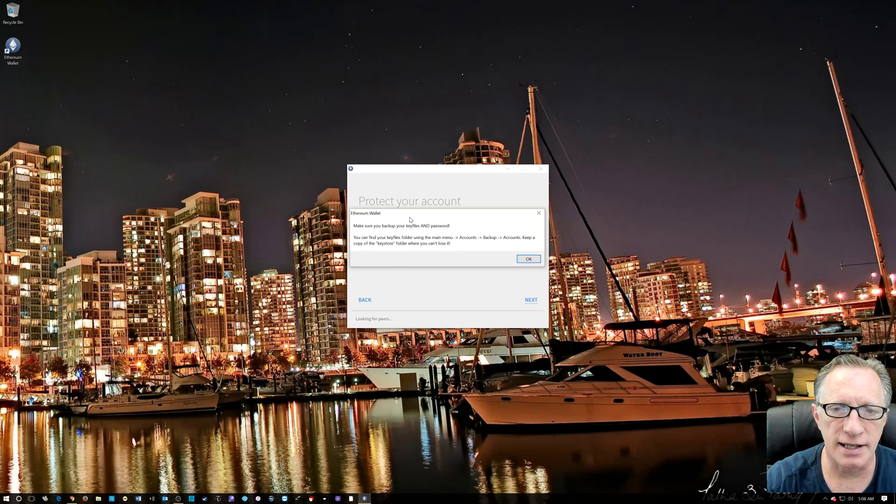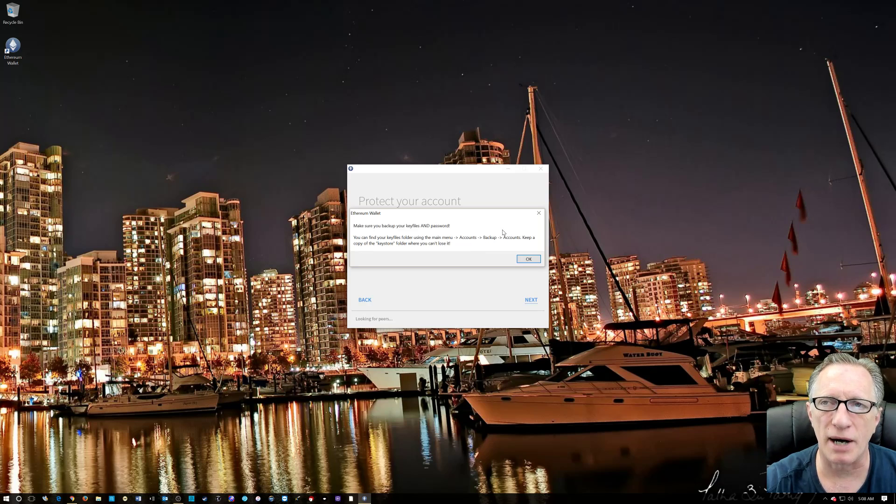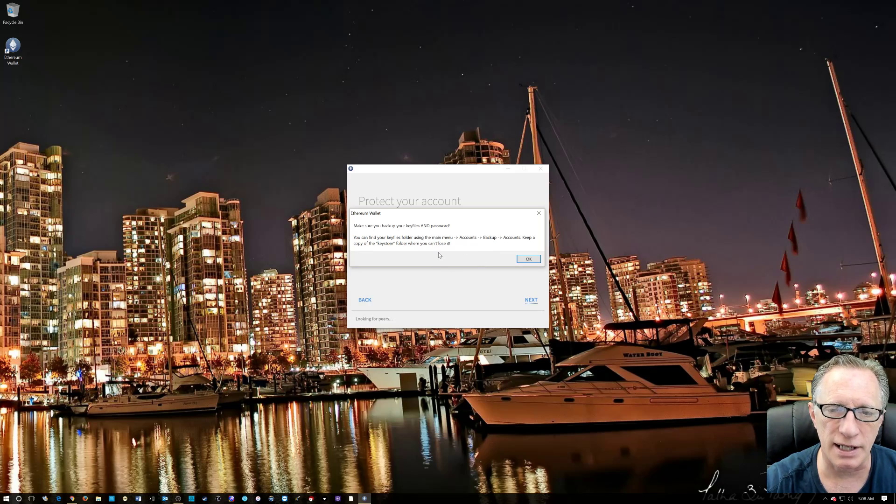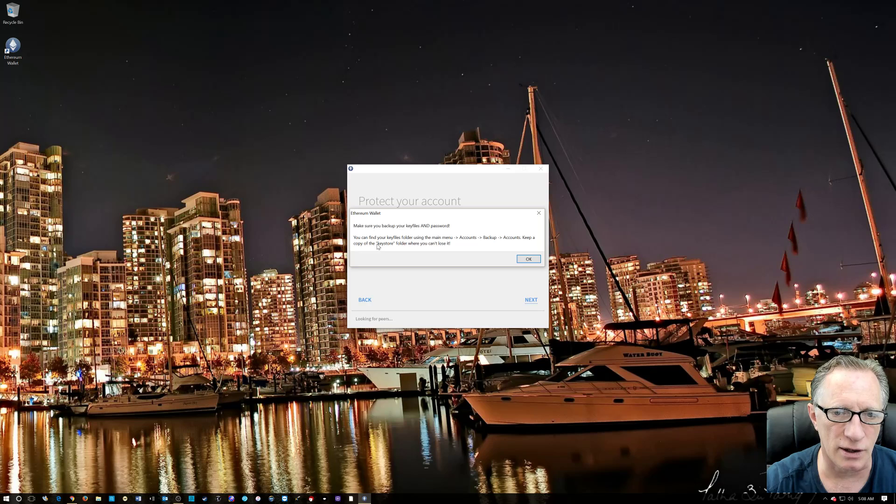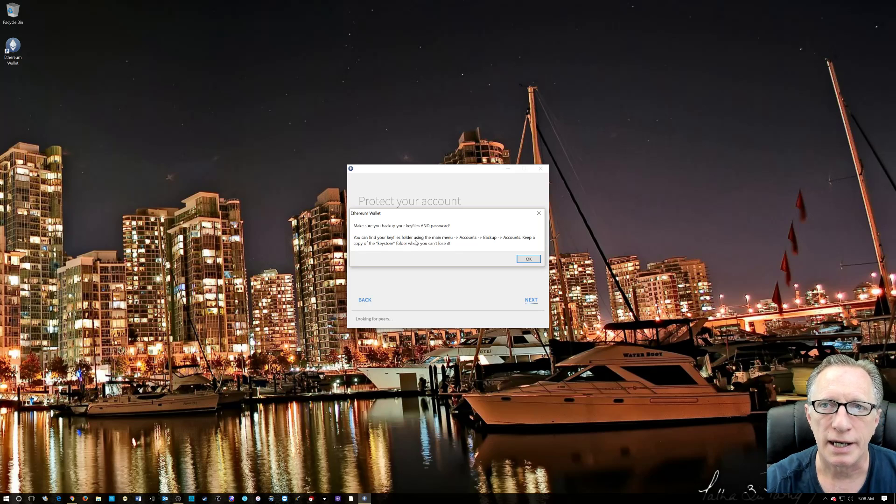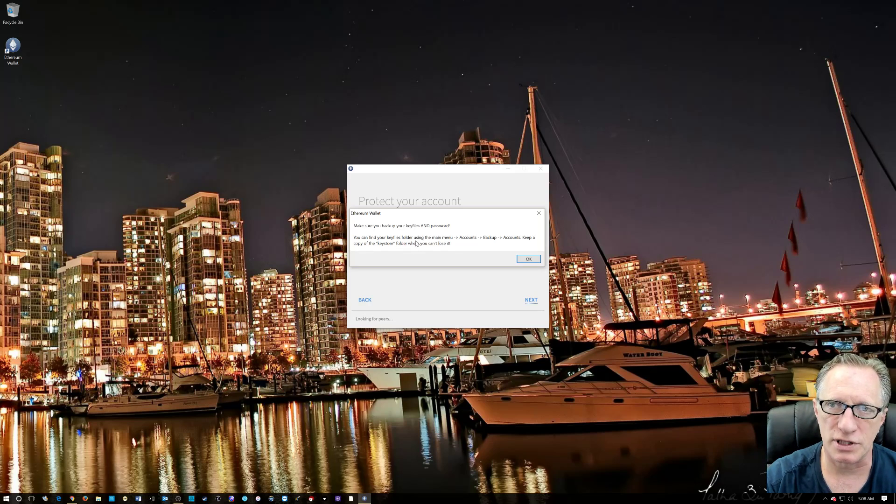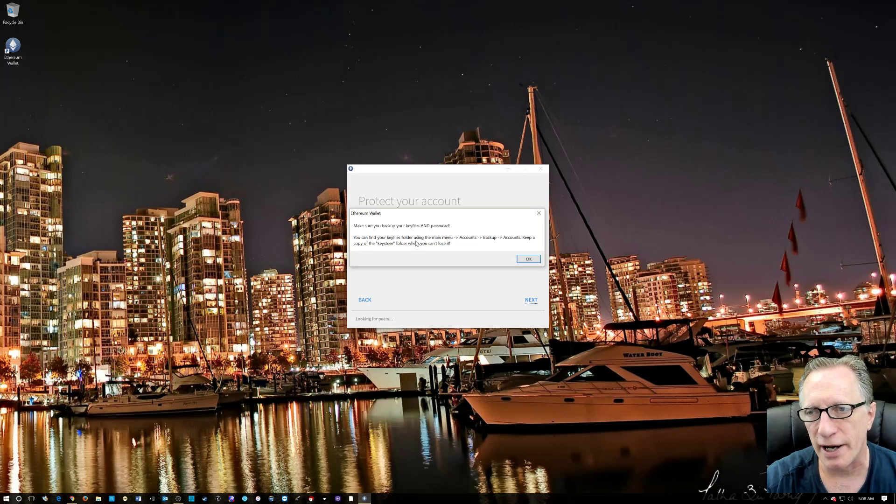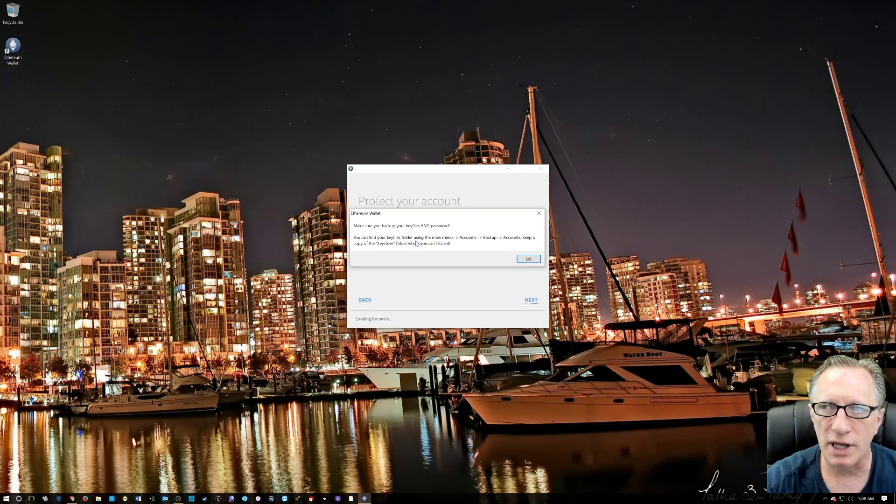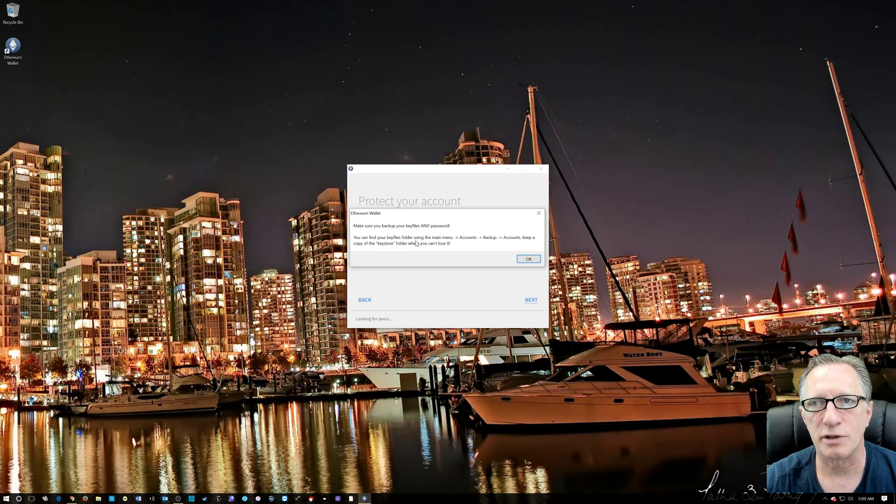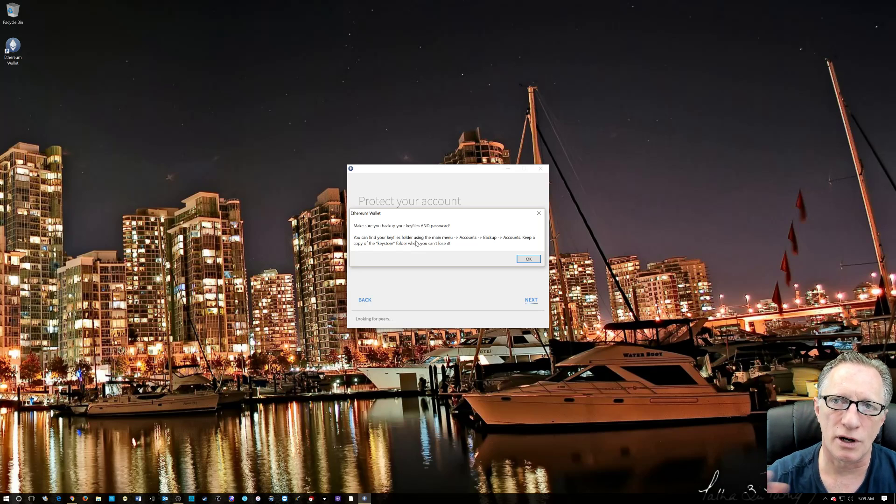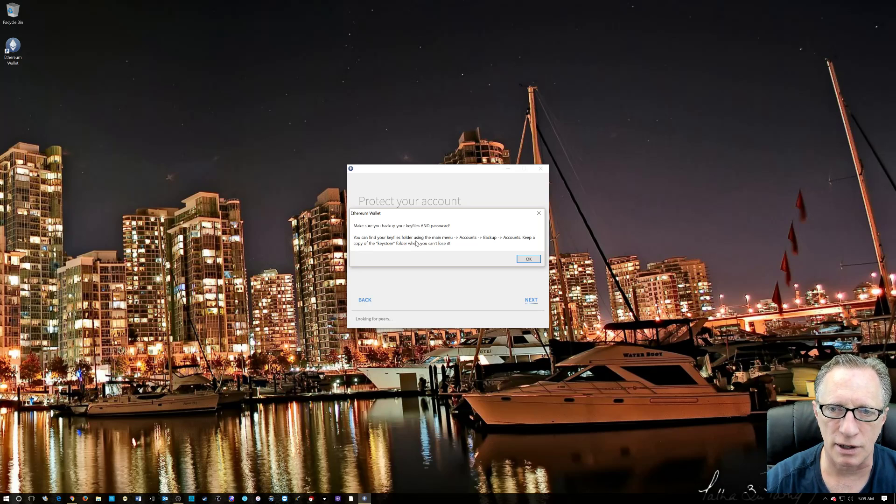And then they give you a little warning here about how to back up your wallet. It's a good idea to back up what they call the keystore folder and put it on a flash drive or a secondary hard drive so that if disaster strikes your computer and your hard drive fails or a myriad of other things that could happen.